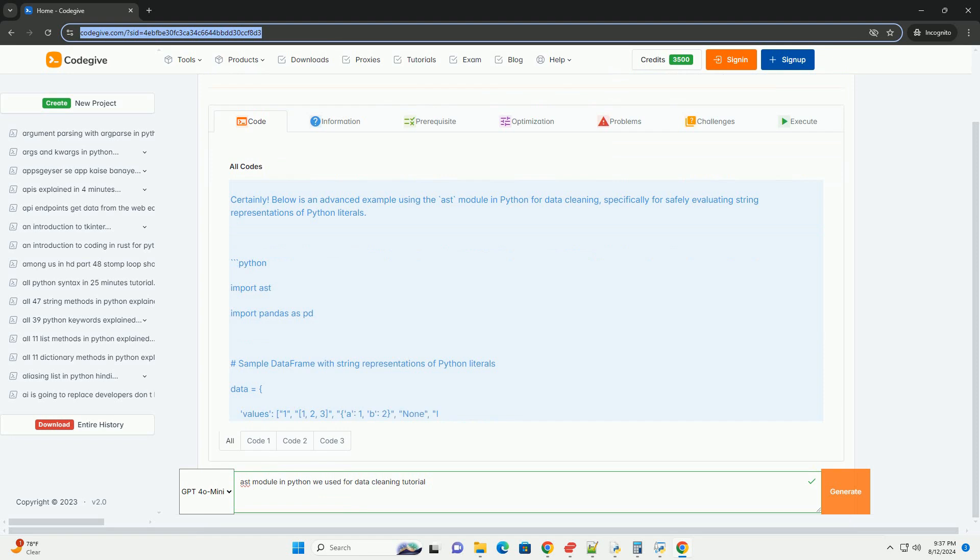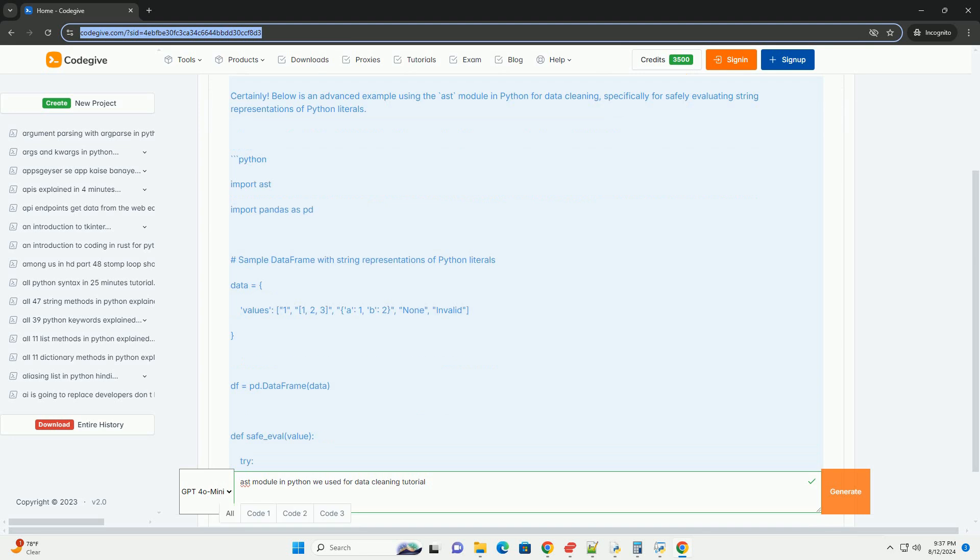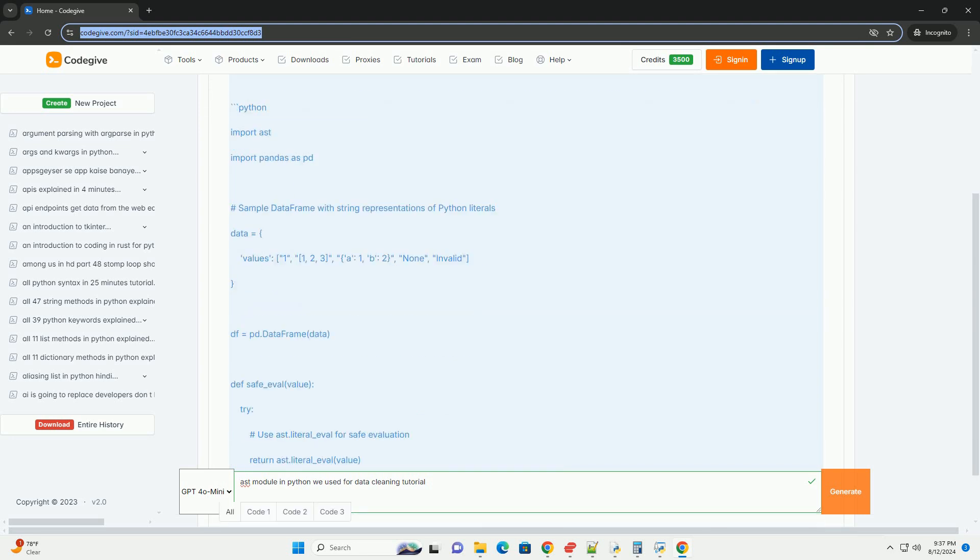Python's AST (abstract syntax tree) module provides tools that are highly useful for these tasks. This tutorial will introduce you to the AST module, its functionality, and how it can be applied in data cleaning tasks.